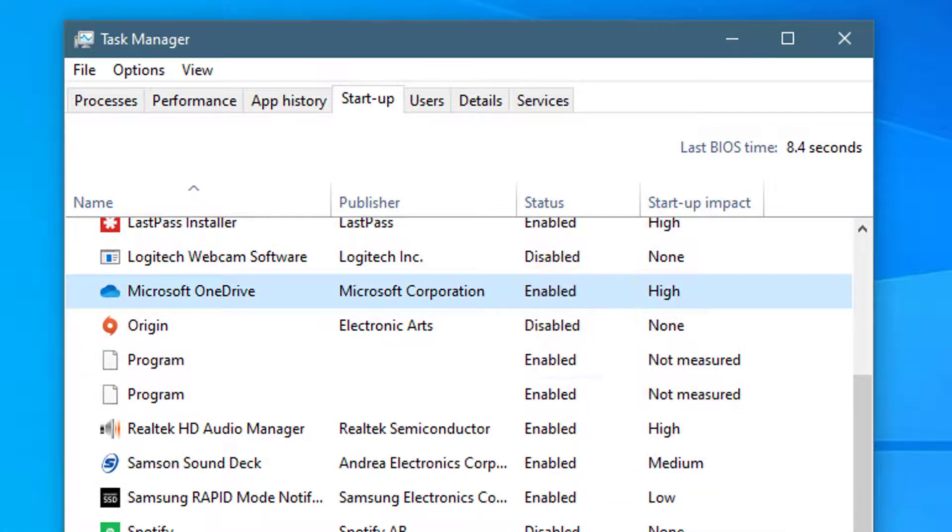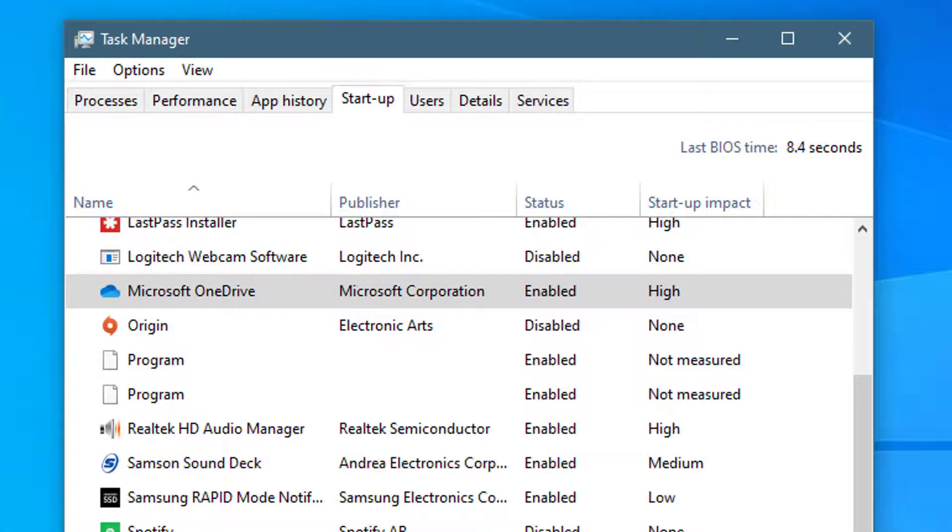Just select and disable the ones you don't need running and then restart the computer for it to take effect.